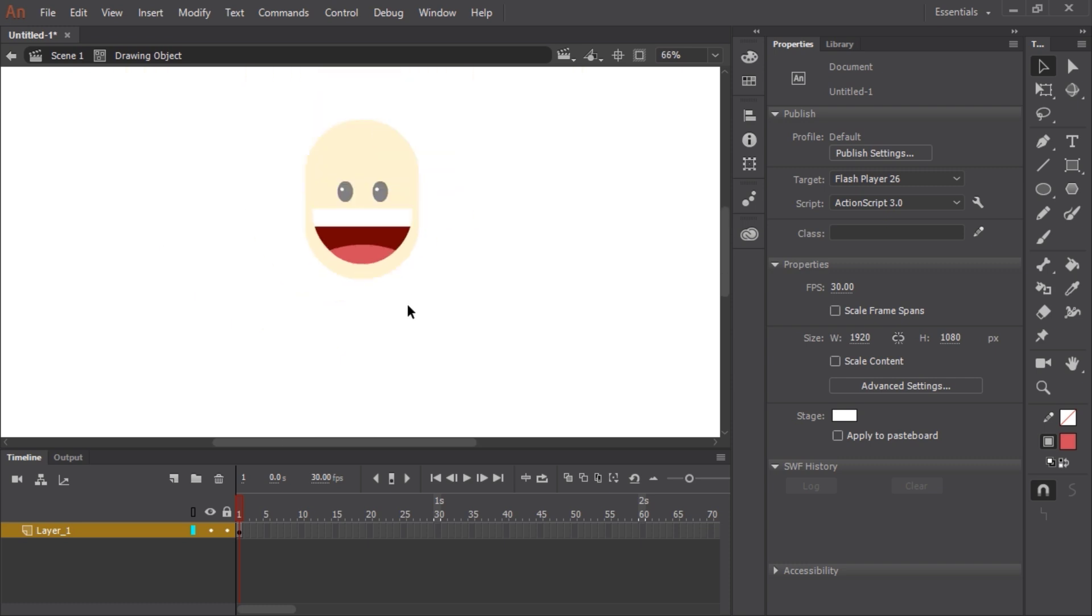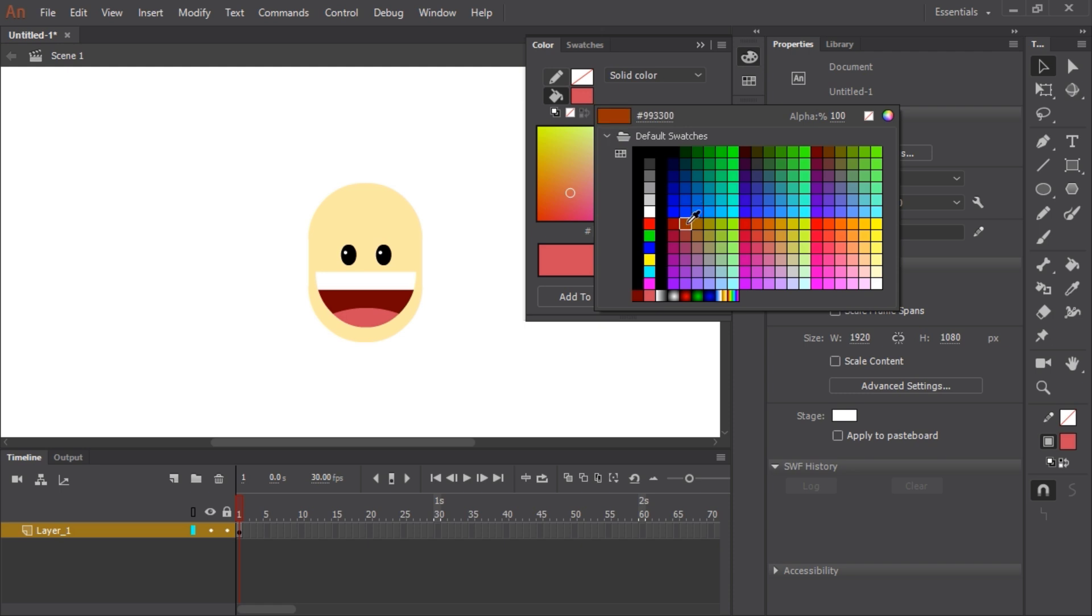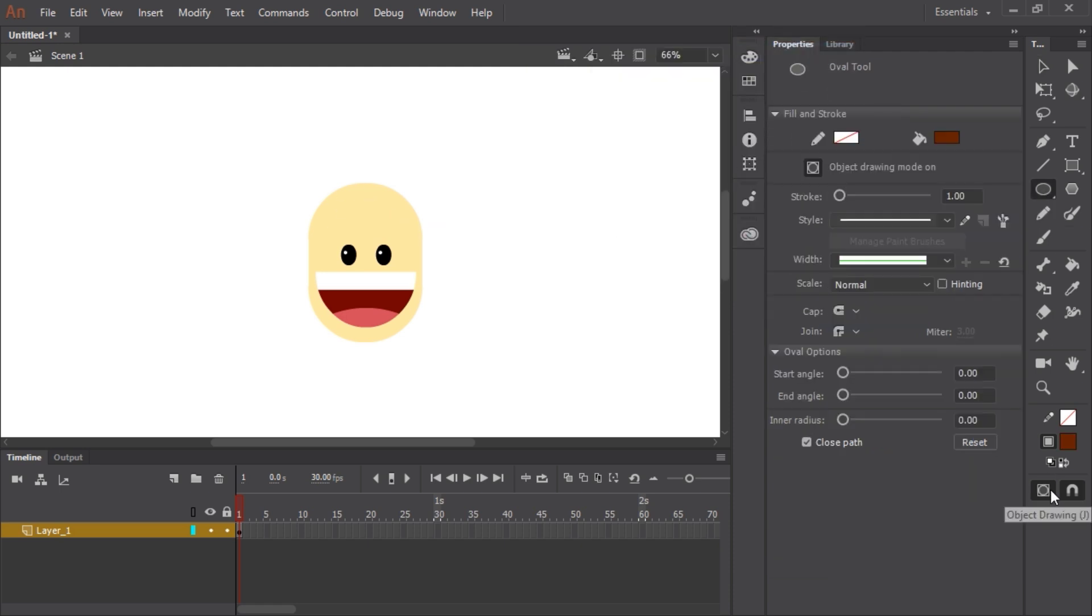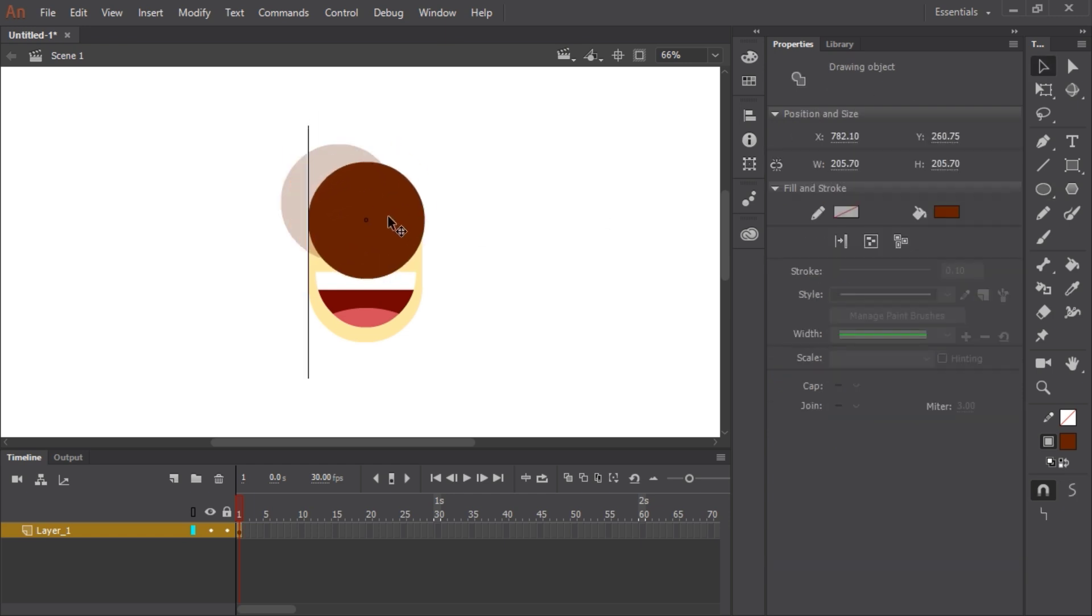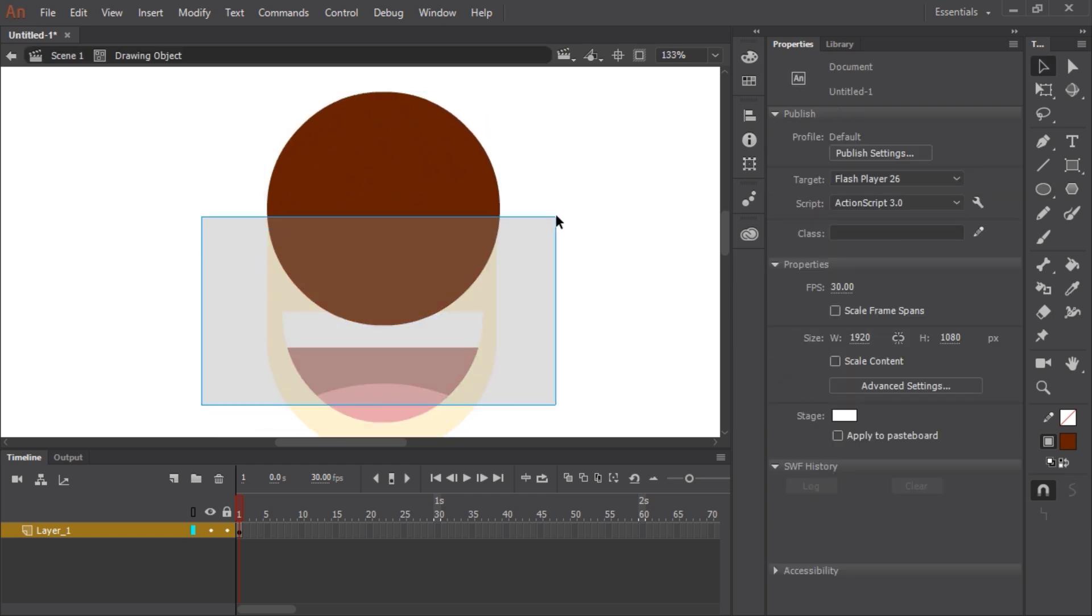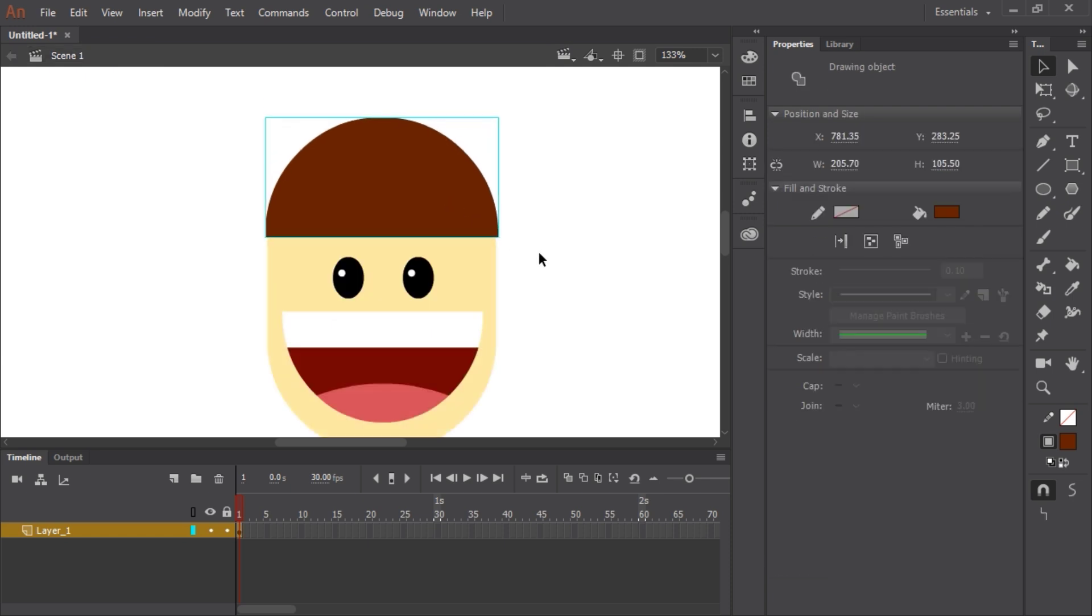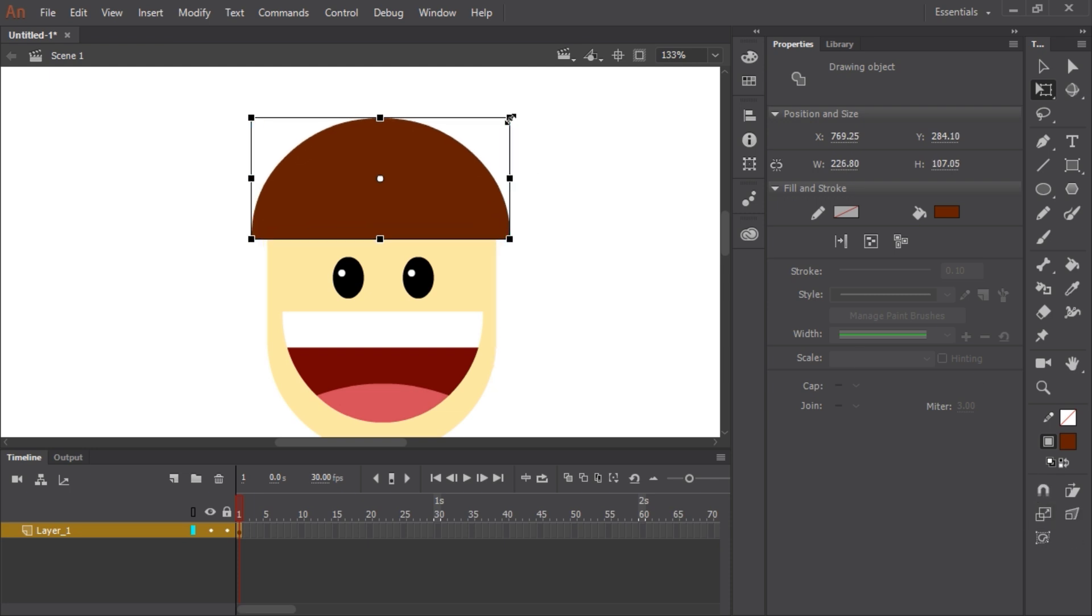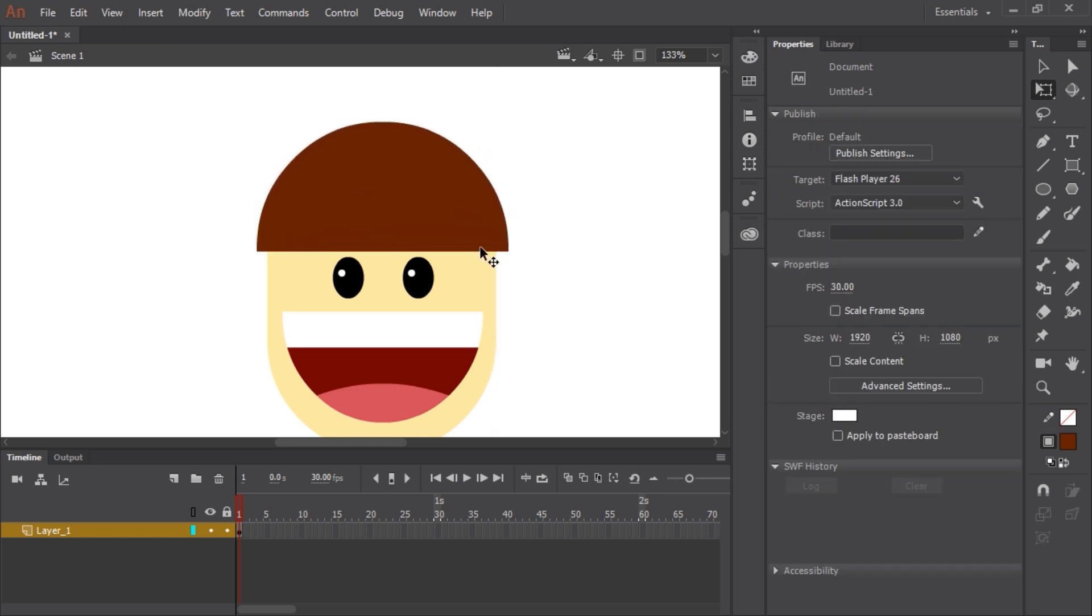Now let's move on to the hair. Let's mix a nice dark brown color. And let's make a nice big circle. Like we did with the mouth, I'm going to zoom in, double click and select the bottom half, delete, and we have bangs.